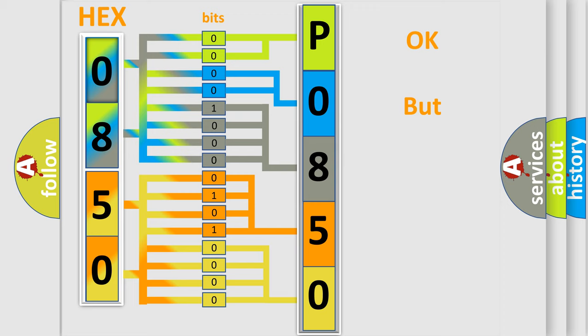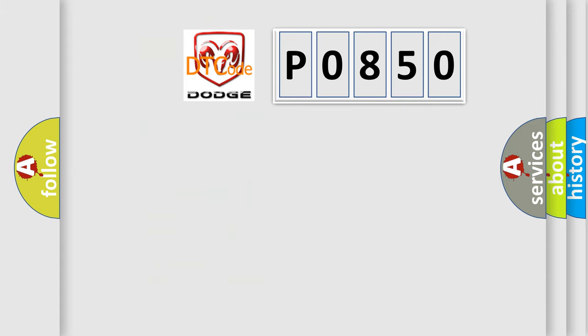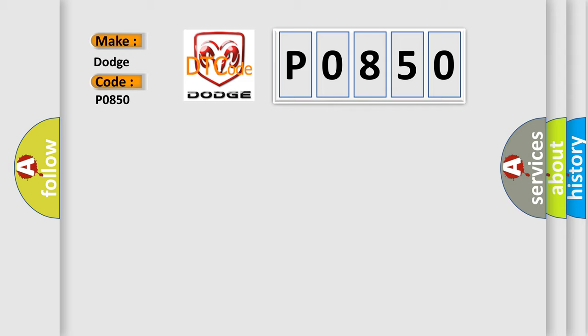The number itself doesn't make sense unless we know what it actually represents. So, what does diagnostic trouble code P0850 mean specifically for Dodge car manufacturers?